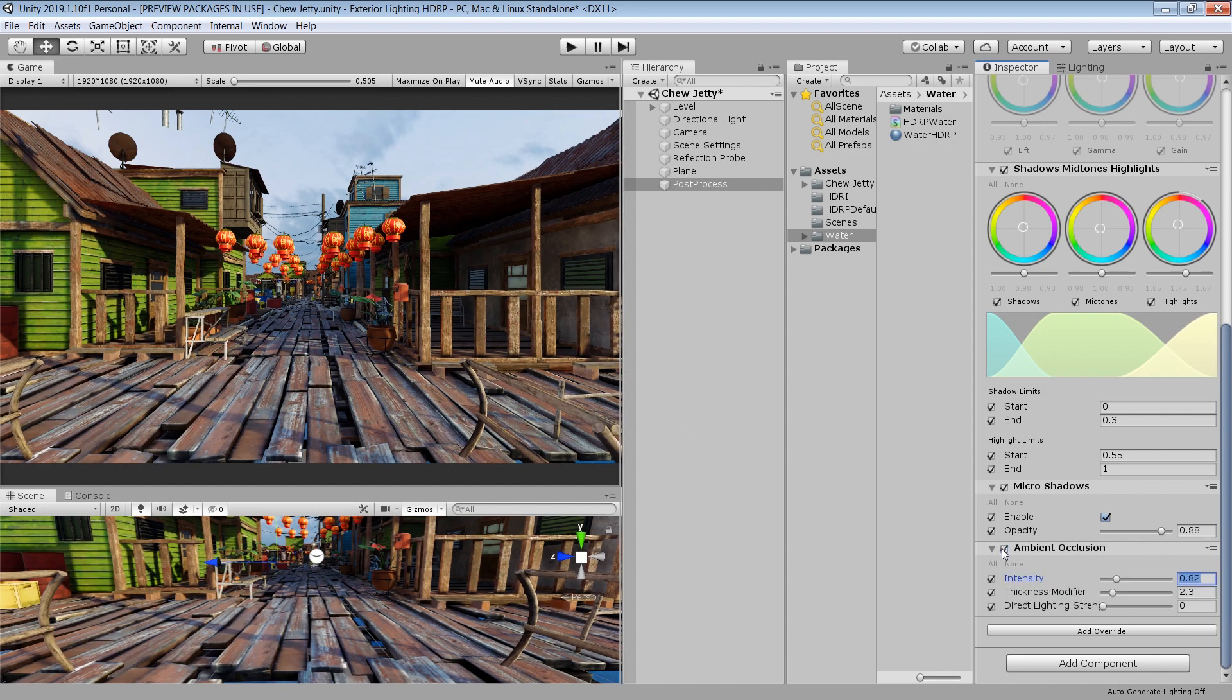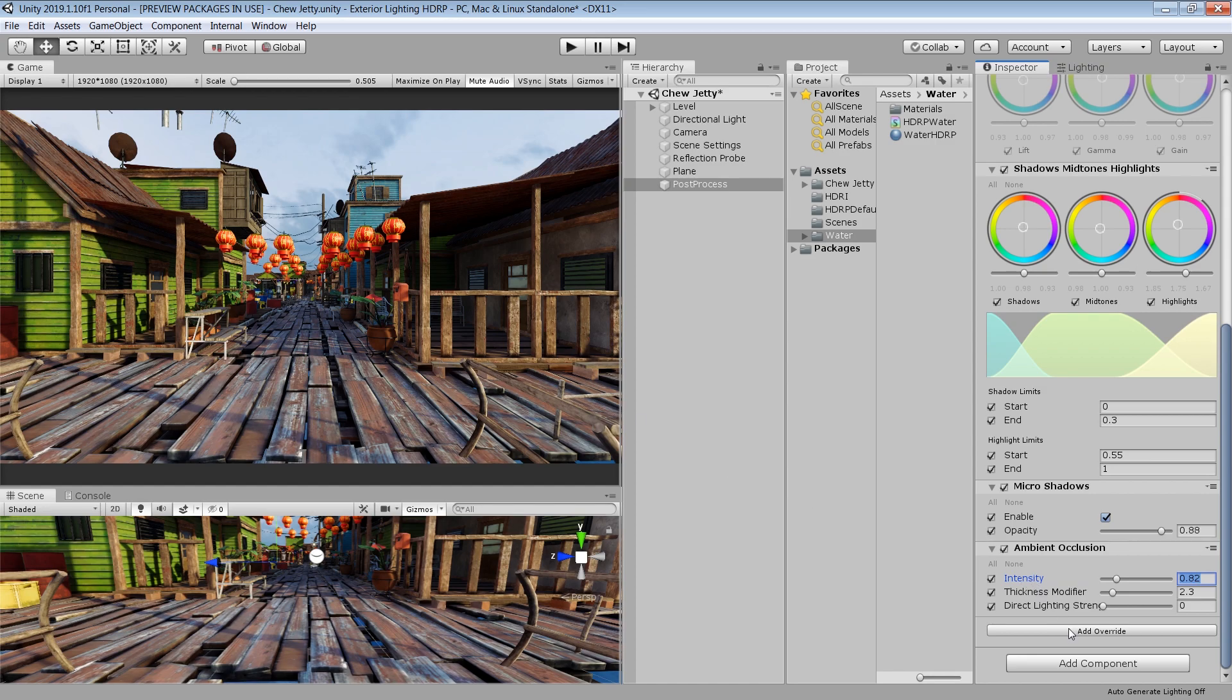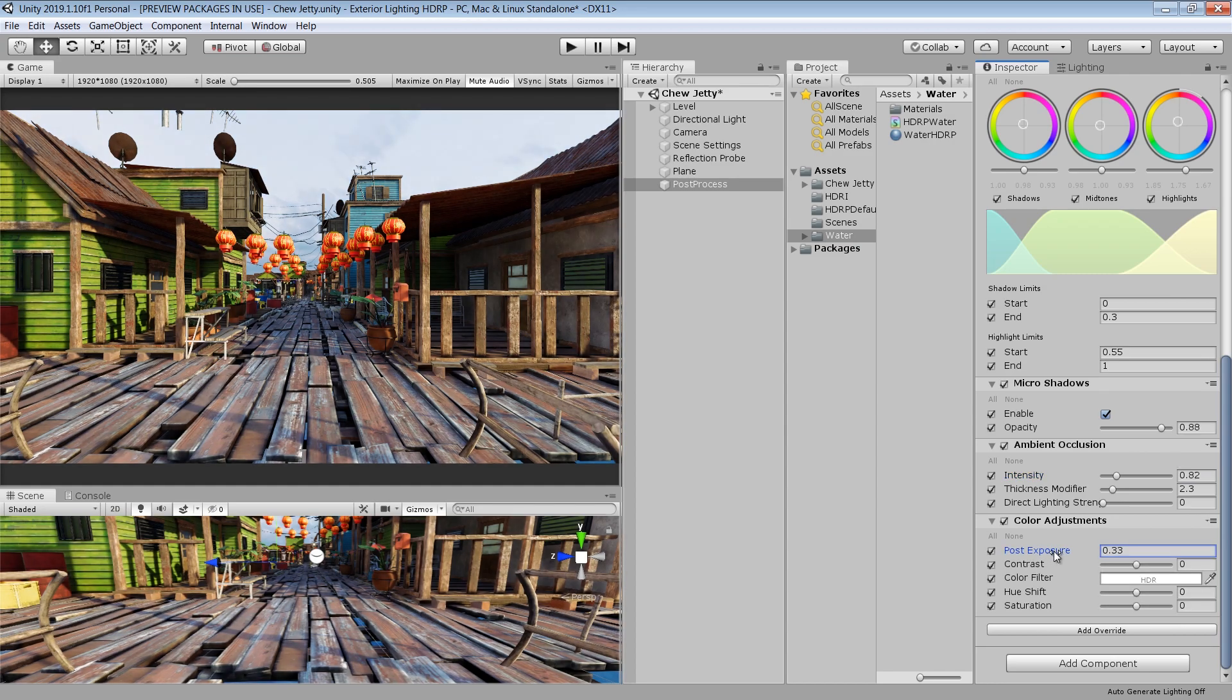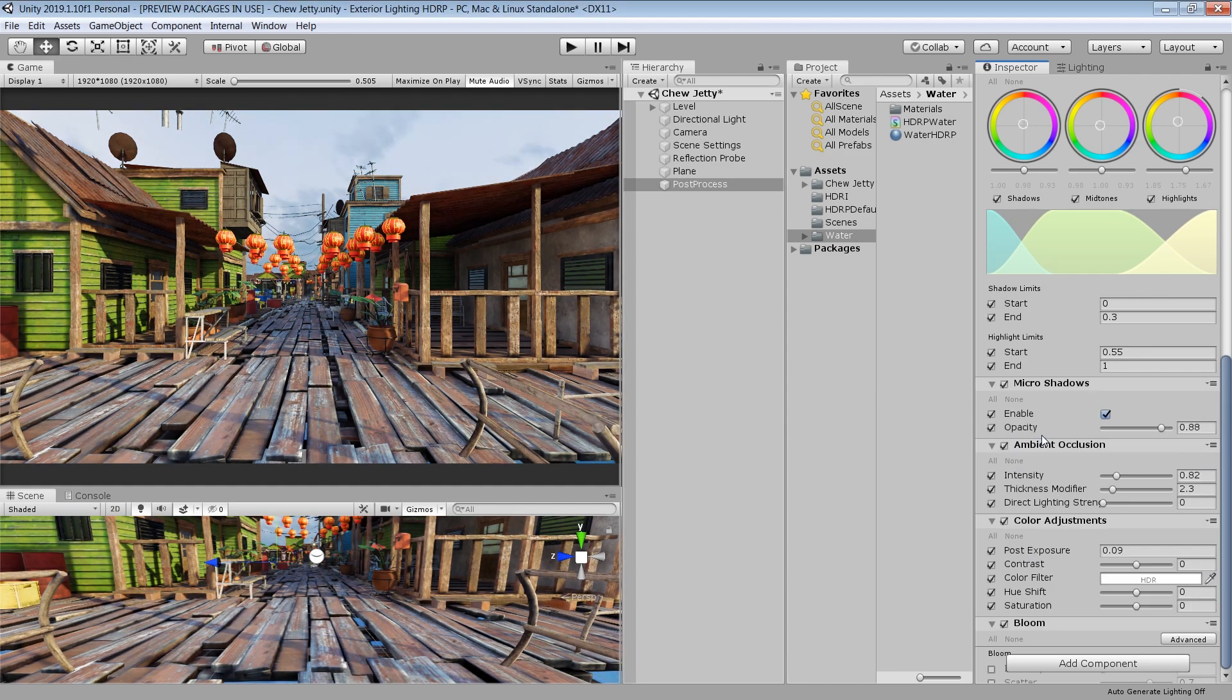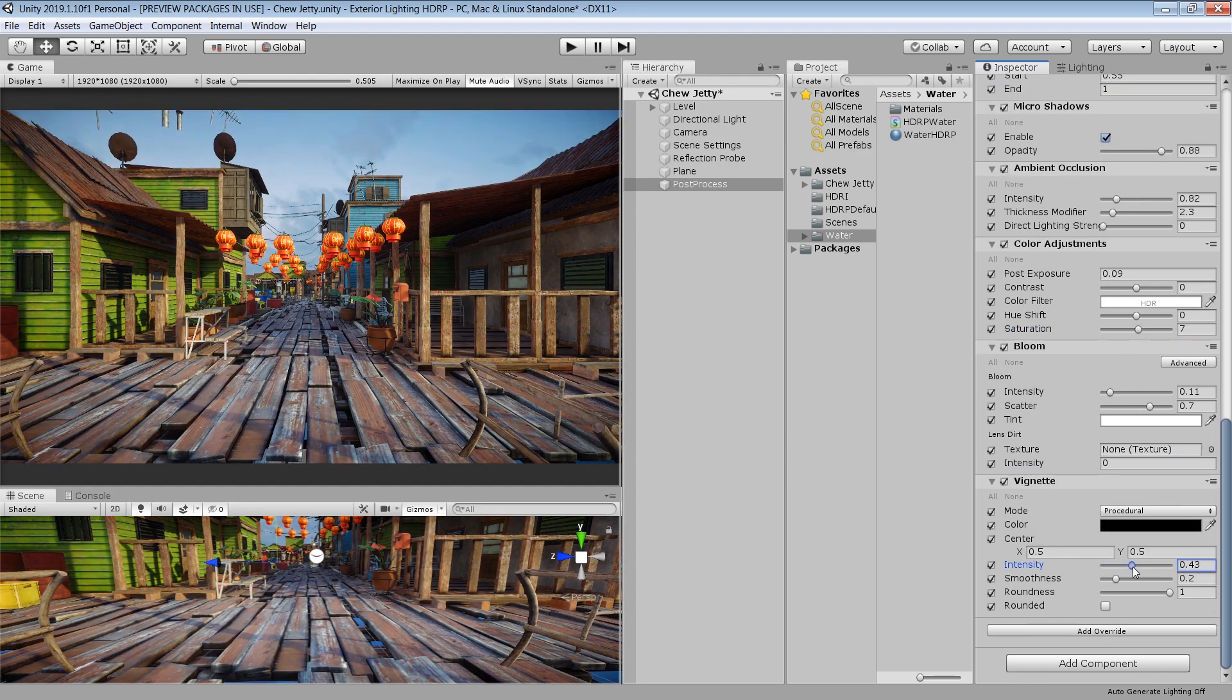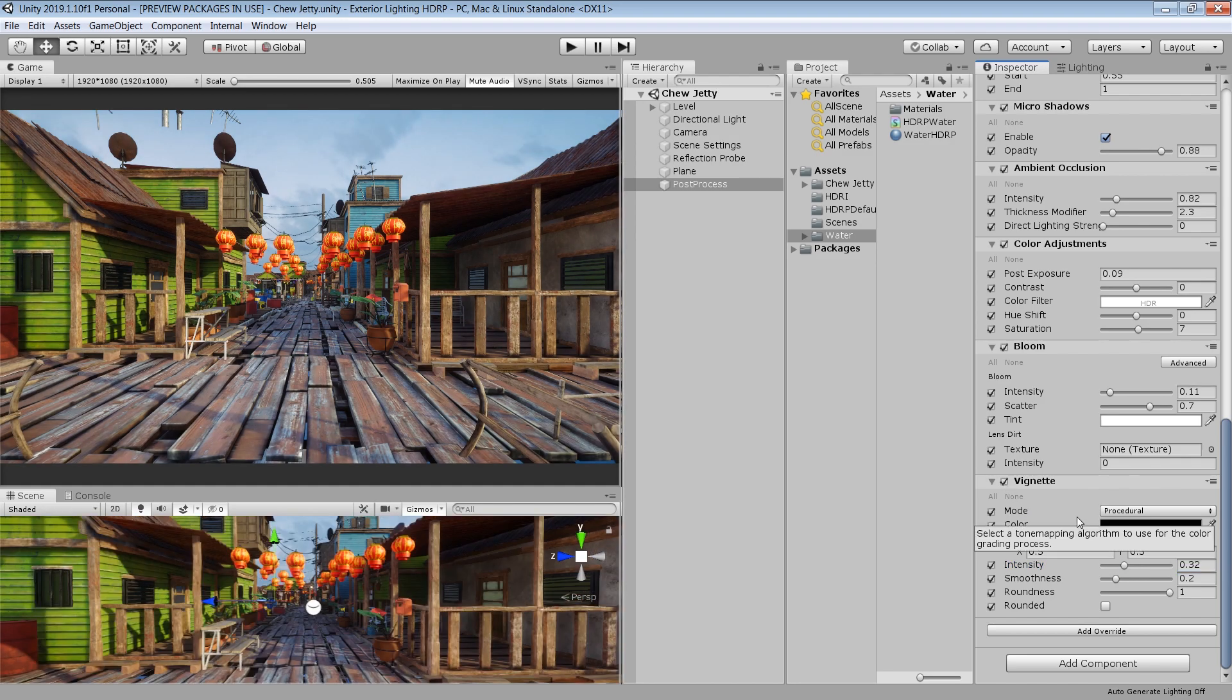After adding ambient occlusion, our scene is looking a little bit dark. To adjust the exposure, add color adjustment. Here you can set the exposure and contrast for your scene. Next add bloom to add glow in our scene. Let's add some vignette to darken the edges of our camera view.